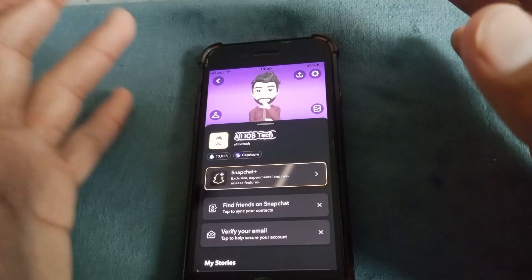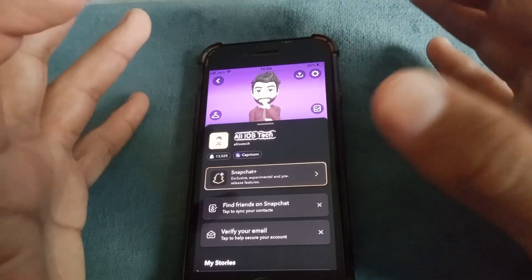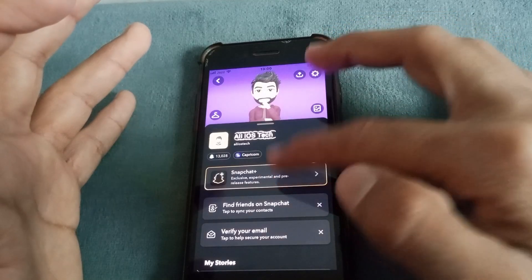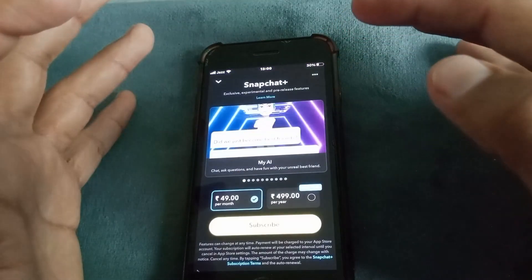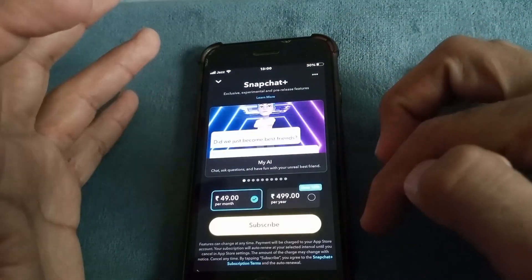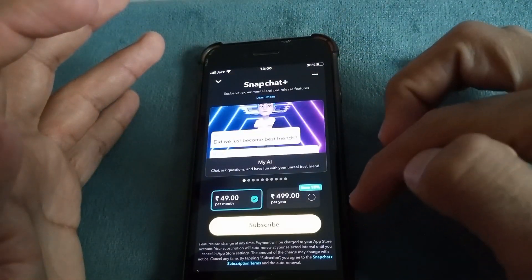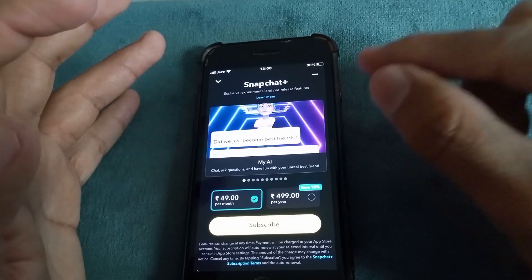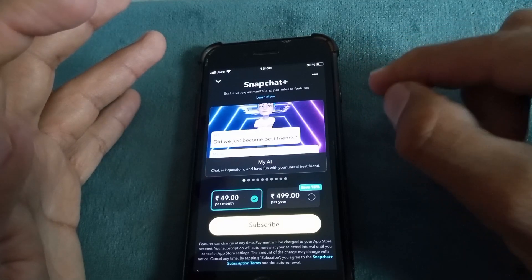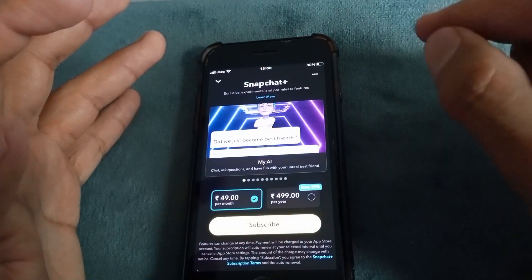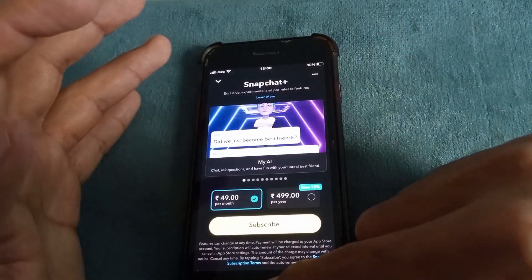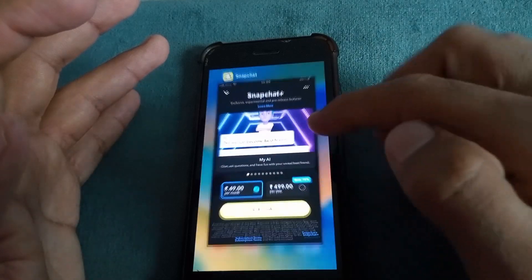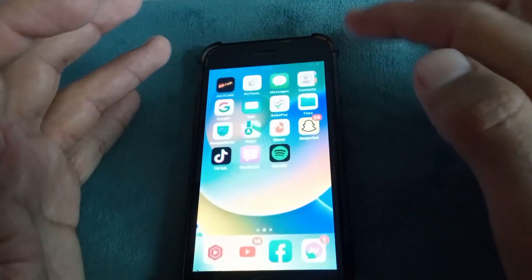Then tap on Snapchat Plus and unsubscribe. This will easily remove My AI from Snapchat. The second method is that you have to...